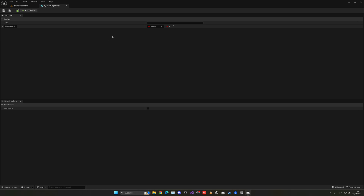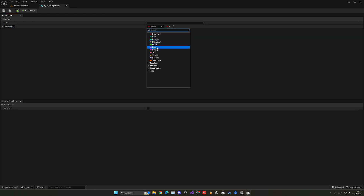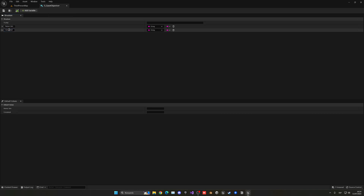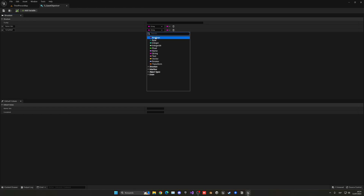So each objective will basically include a name — name/aim — and this will be a string. Then we're going to be adding some more things. For example, if it's complete or not, let's add a boolean called 'is completed'. We're going to be adding more stuff, but for now let's do it with these core elements.